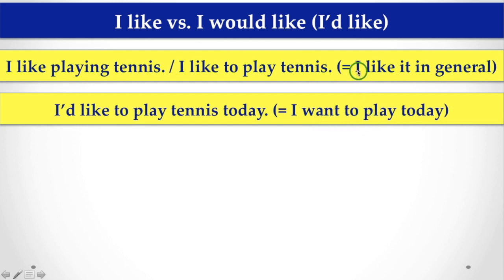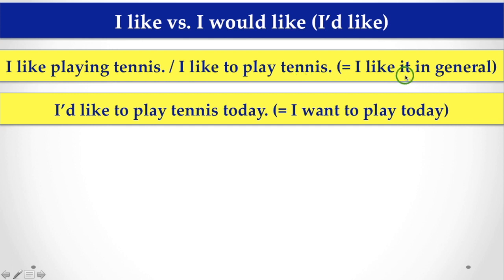But, when you talk about, I like playing tennis or I like to play tennis, that means, you like it in general. So, this is the difference between, I like, and I would like.